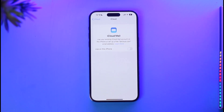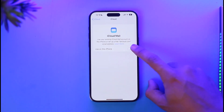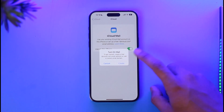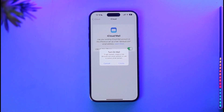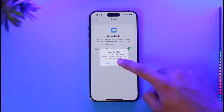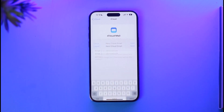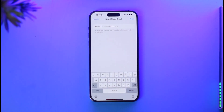Once you go to iCloud, you'll find a section that says iCloud Mail. Tap on iCloud Mail and turn on the toggle right next to 'Use on This Phone.' You'll see that you need to create a free iCloud.com email address or use a custom email domain. Tap the Create button and go ahead and create your custom iCloud email.